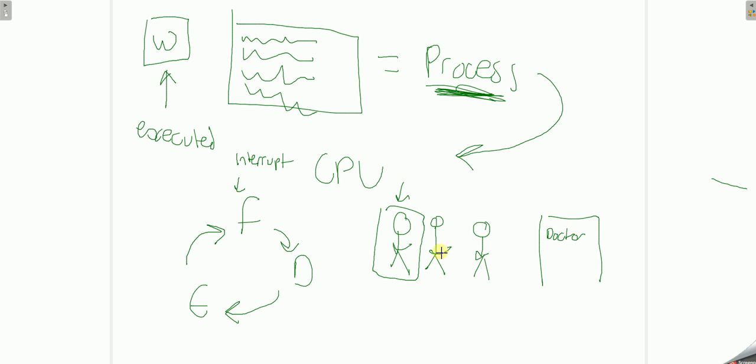Simple. Resource management. Our doctor's surgery is going to use resource management. Let's talk about that.